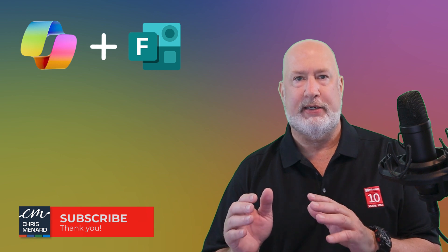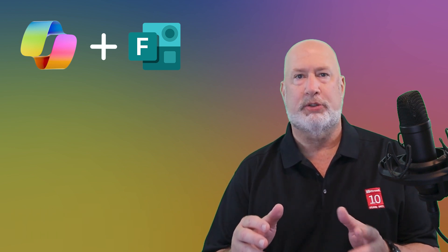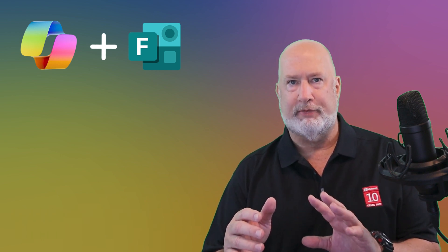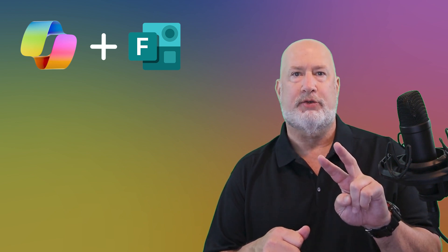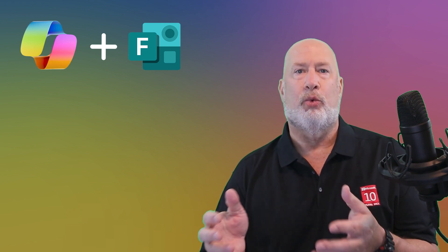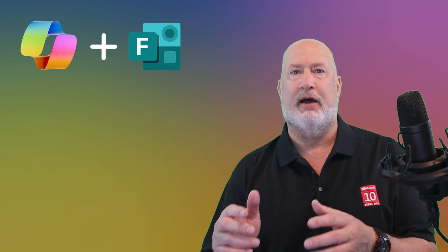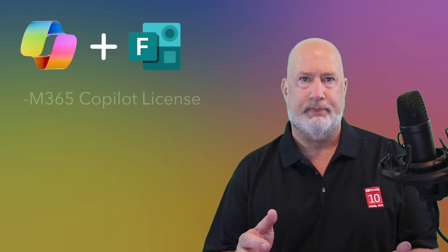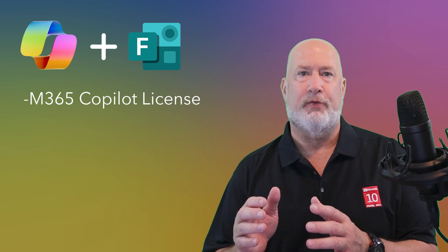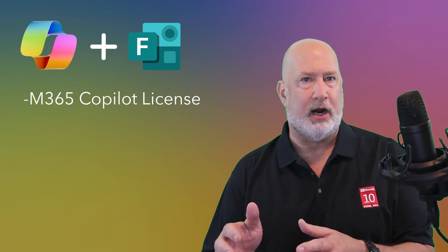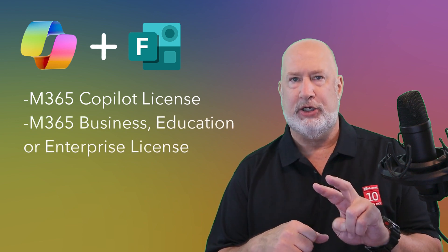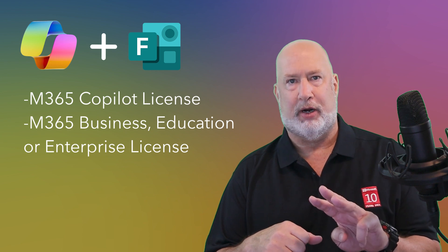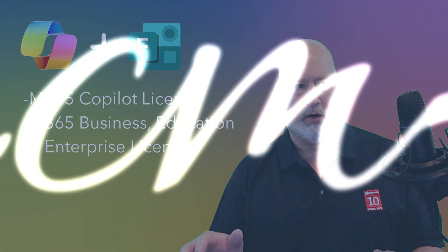So let's dive in and see what Copilot can do in Forms. One quick note before I start: there are two requirements for using Copilot in Forms. One, you must have a Microsoft 365 Copilot license. And the second item is the Microsoft 365 license required for this is business, education, or enterprise. Any other license, this isn't going to work.